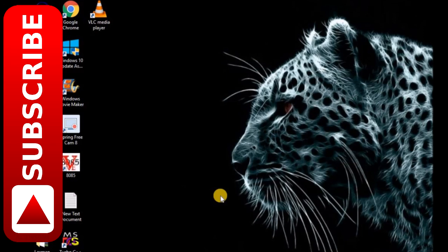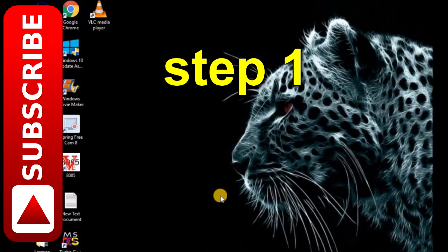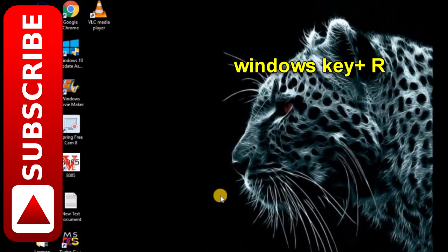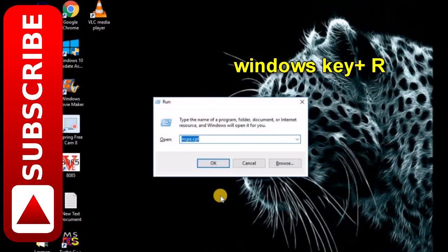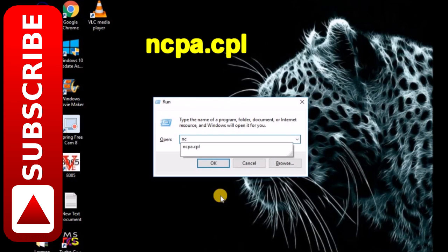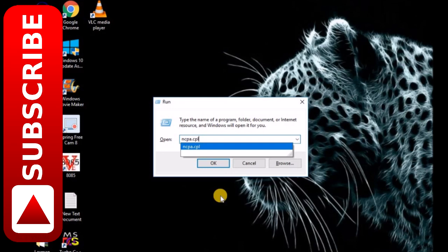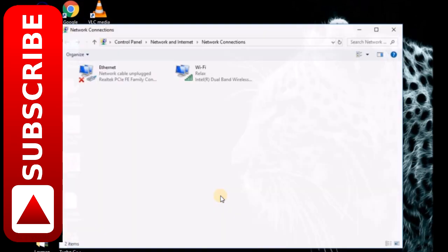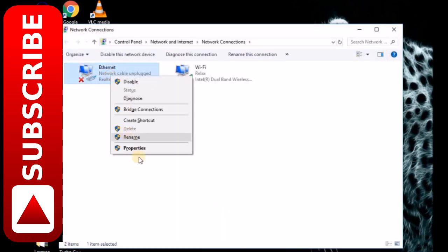To solve this problem, just follow me. First of all, press Windows key and R on your keyboard and type ncpa.cpl. Go to Internet Properties and then go to Internet Protocol Version 4.